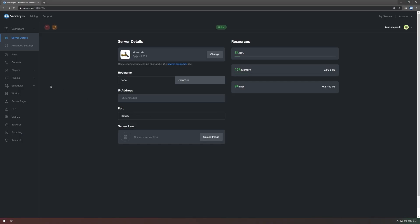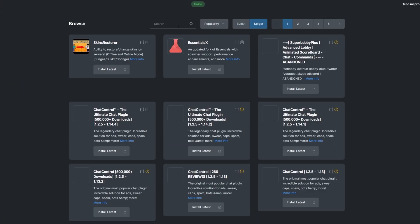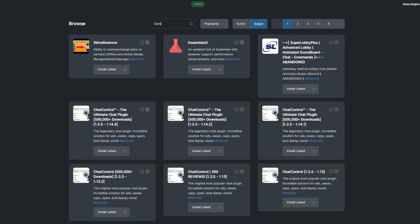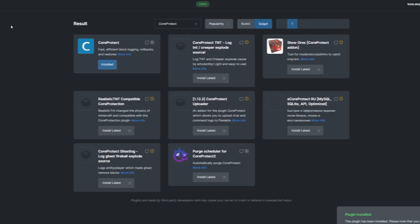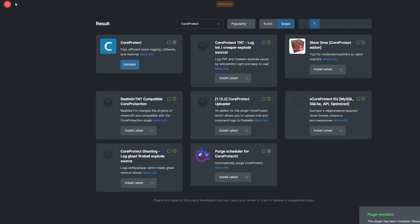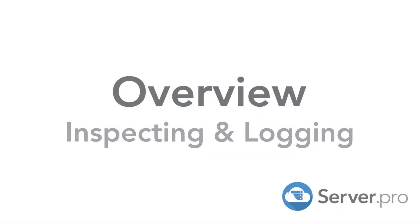To install the plugin, head over to the Plugin section, select the Spigot tab and search for Core Protect. Install the version that's compatible with your server and restart. Alternatively, you can download it from the Spigot page and upload it to your Server Pro panel.